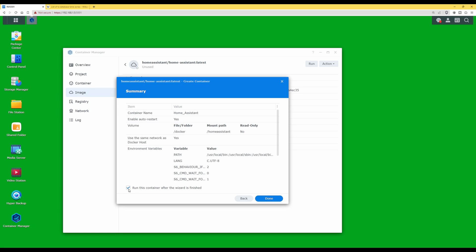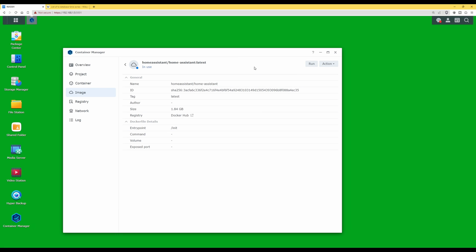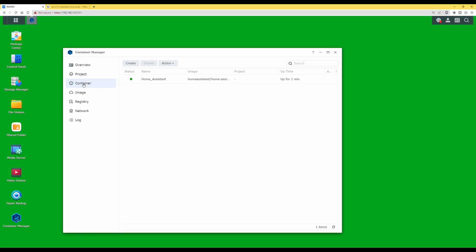You'll see a tick box for 'Run this container after the wizard is finished' — leave that ticked and click done. Wait for the container to be created. It should then show homeassistant/home-assistant:latest, say 'in use', and have a blue dot next to the cloud, meaning it's successfully working. Click on Container on the left-hand side — in the active containers list the status should be green and the name should be home_assistant. Green status means Home Assistant is successfully running.